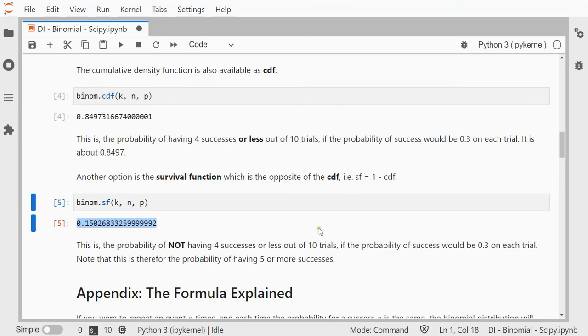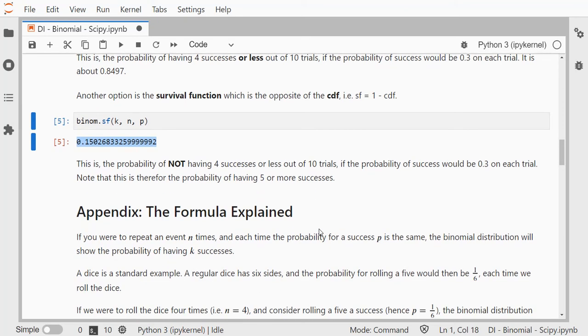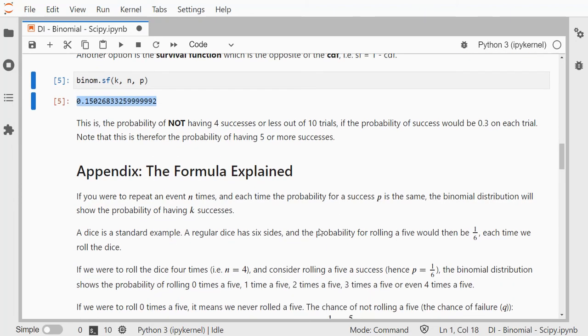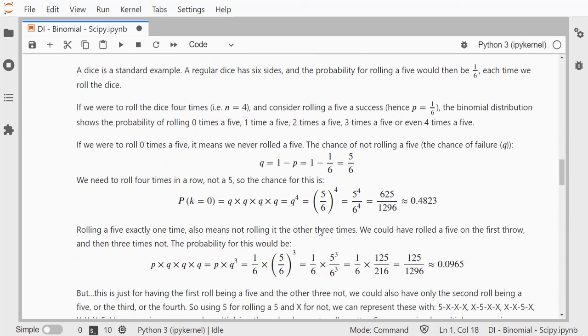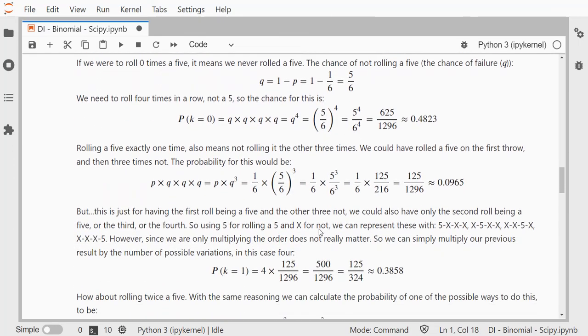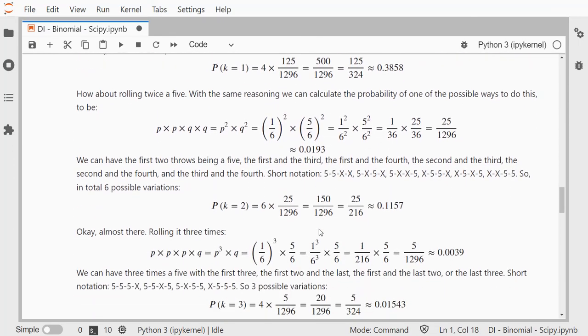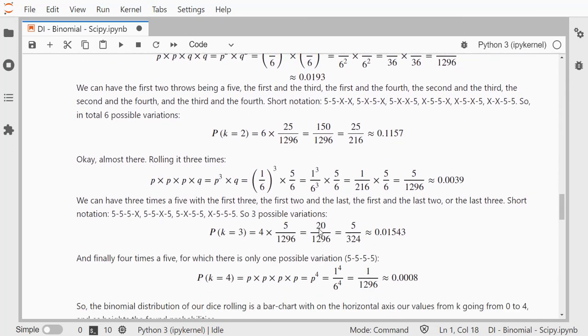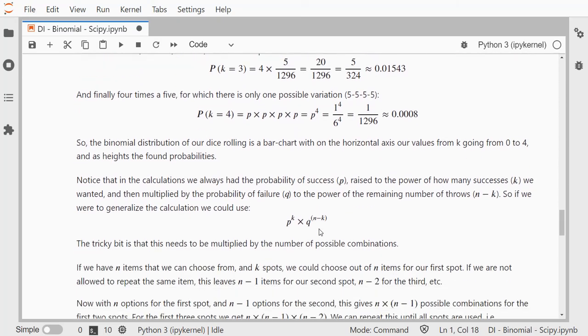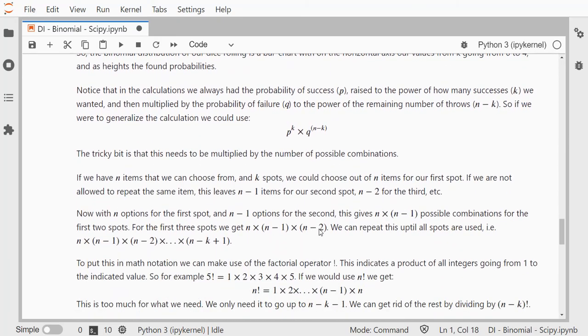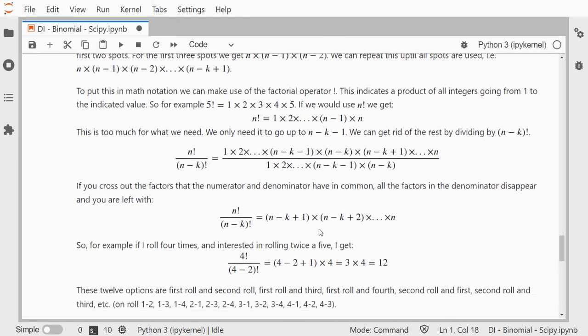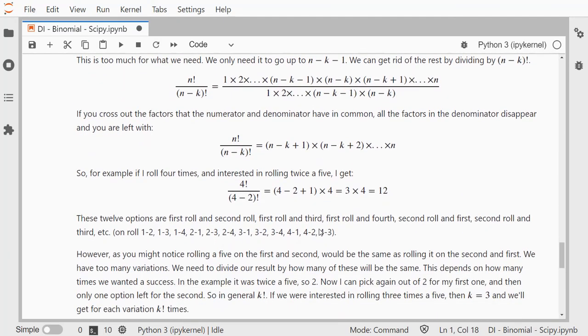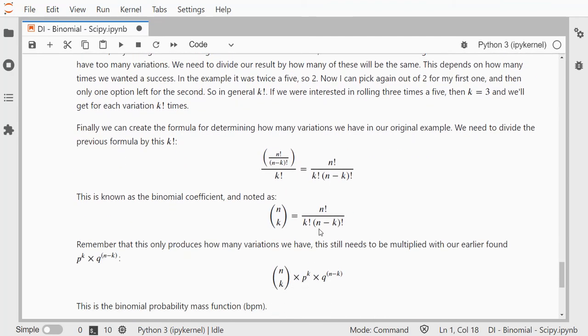Now in my appendix, I'll upload this Jupyter notebook on my website, link in the description below. I'll try to explain a little bit on where the formulas actually came from. But this is how you can avoid having to know all these formulas and just use the SciPy library to get the probabilities that you're after.